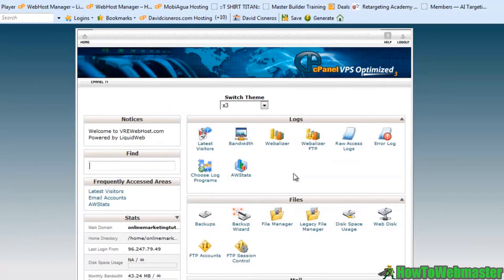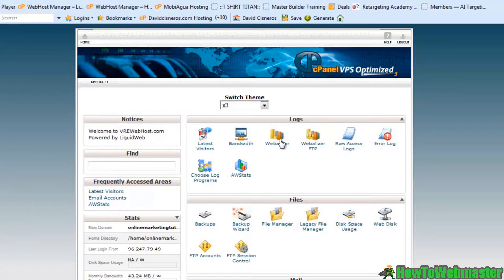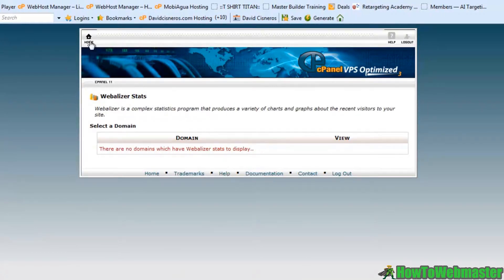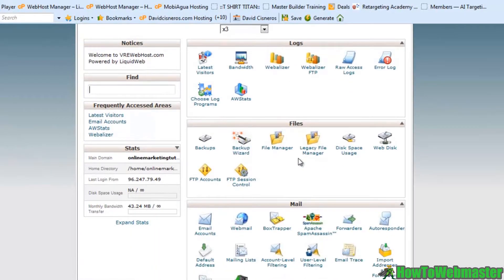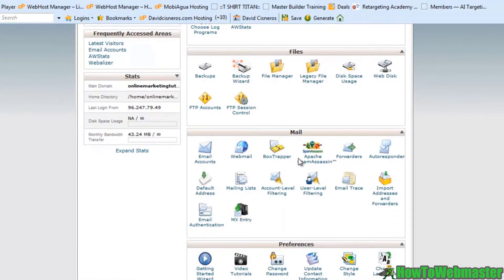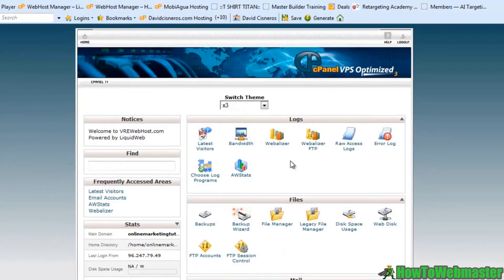We've got error logs here, we've got the Weblizer tab which is also another one that has some great traffic stats that we can check out, and I believe that's it.